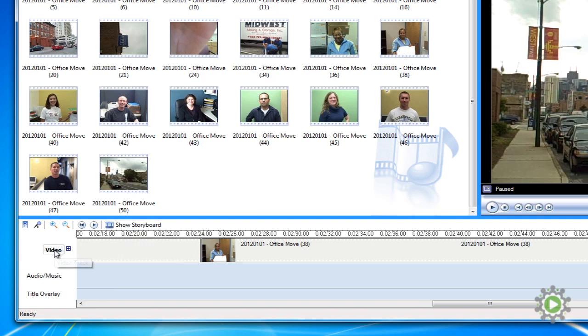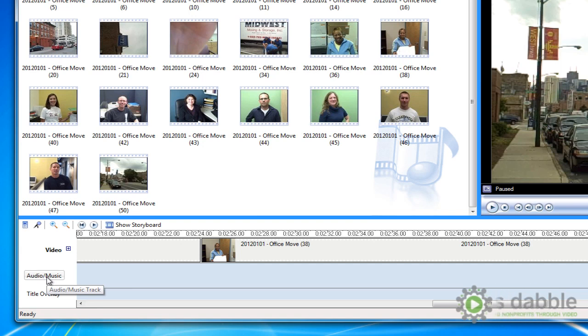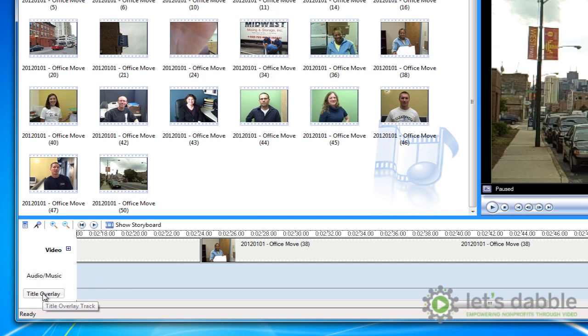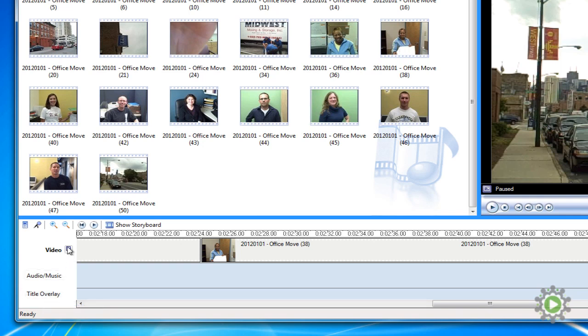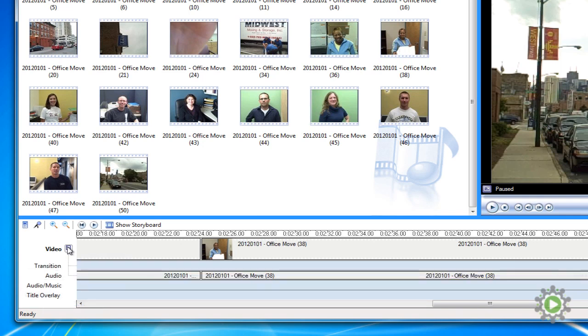There's the video layer for our footage, the audio music layer for our voiceovers or background music, and the title overlay where we can add text or titles that overlay the video. By hitting the plus symbol beside video, we'll see that our video layer breaks down into its respective video and audio components.